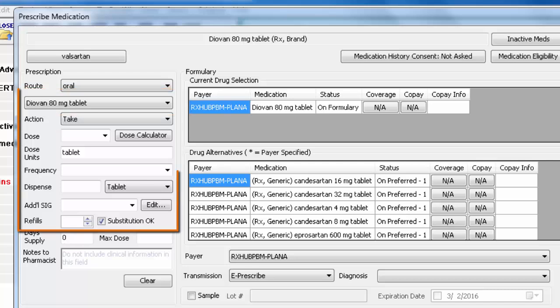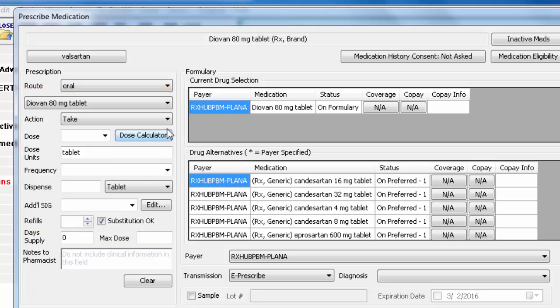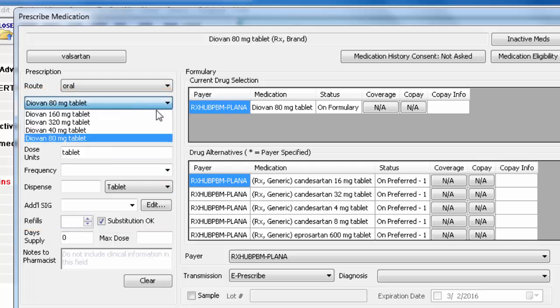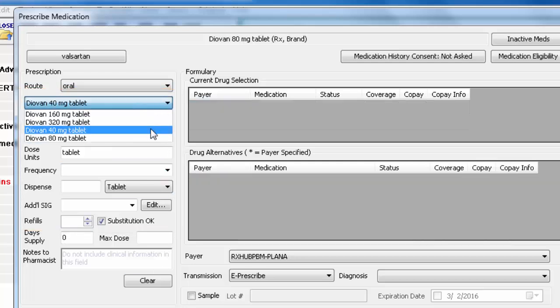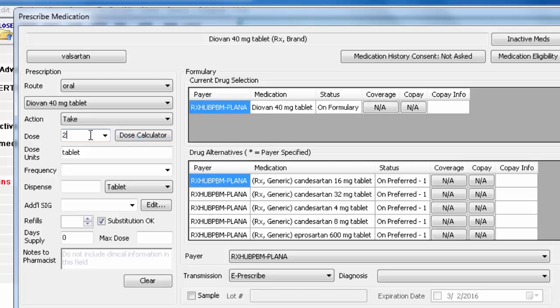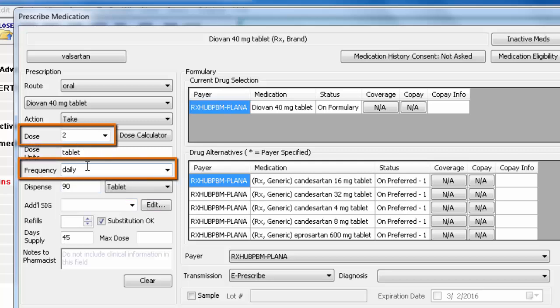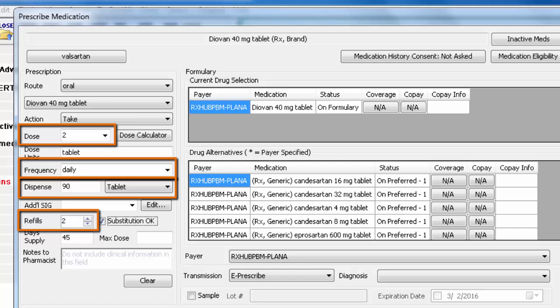Next, fill in the dosing instructions by clicking the dropdowns or typing in the fields. Dose, frequency, dispense, and refills are all required.